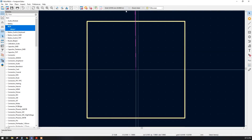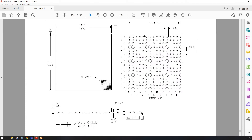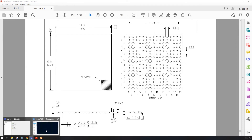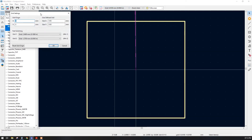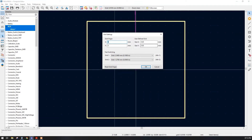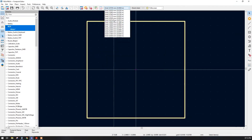To begin the BGA footprint, first we need to prepare the grid. The clearance between balls is 0.65 mm in both X and Y directions. So let us create a new grid: click on Grid > Edit User Grid, set the origin to 0,0, and enter 0.65 for both X and Y. Click OK and then select this user grid.